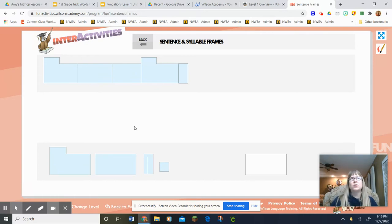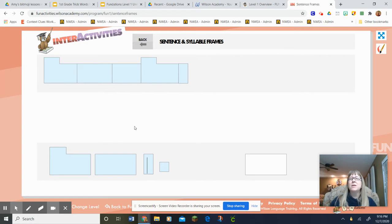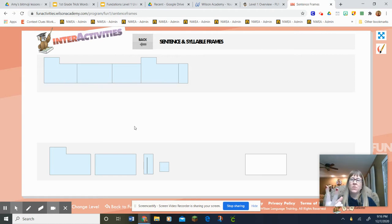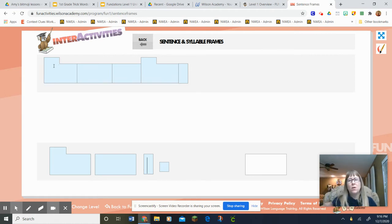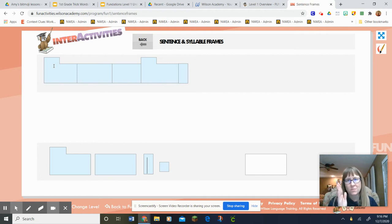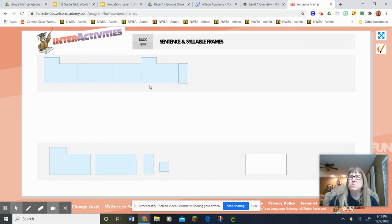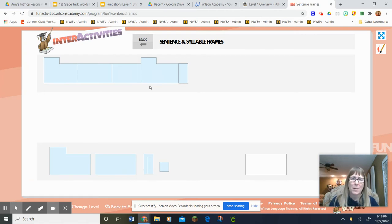How many words in my sentence are gonna start with a capital letter? Look at the frames and on the count of three, show me the number of fingers. One, two, three. Two, right? This first word always, the first word of a sentence, starts with a capital letter. And then this word right here, so that must be someone's name, right? Because names start with capital letters.